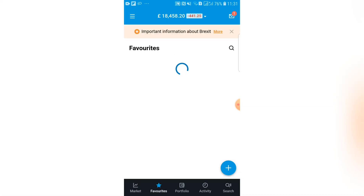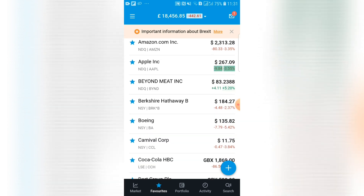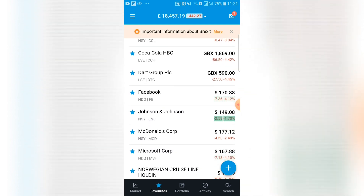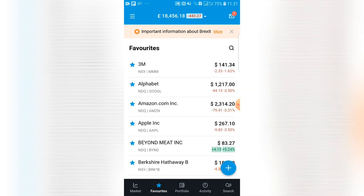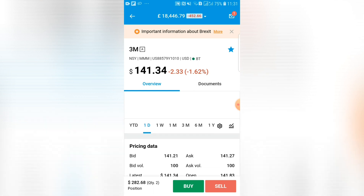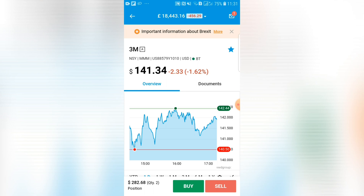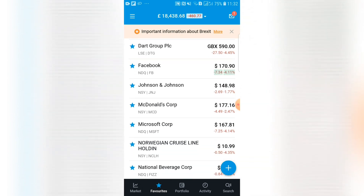Next is your favorites tab. Any stocks, bonds, futures, or ETFs you come across that you like the look of, or want to keep an eye on for a later day, you can click the blue star and they'll be logged on this page where you can track their performance. It will show their current value, performance for the day — up or down in points and in percentage terms. You can click on each stock and it will take you to a detailed page with charts, graphs, pricing data, and options to buy or sell.